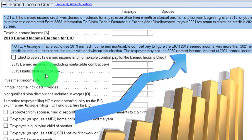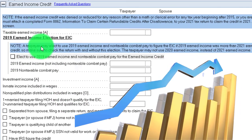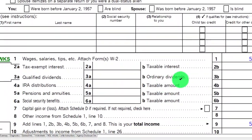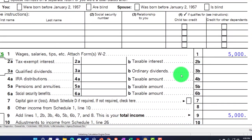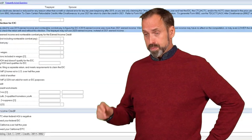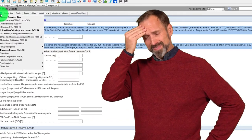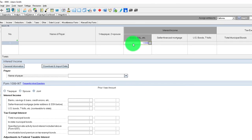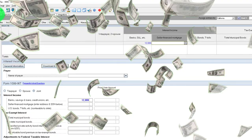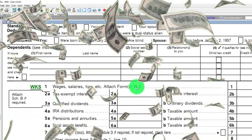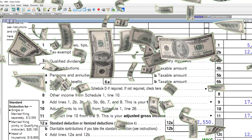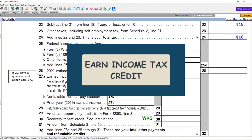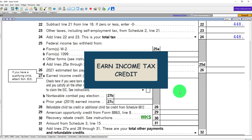Another thing that can complicate things is a lot of investment income, which isn't usually the case for low-income individuals. But if your investment income — like interest — was over $10,000, that could be a problem for the Earned Income Tax Credit. For example, $12,000 in interest income would indicate significant savings or investments generating revenue, and that's another restriction that's common.